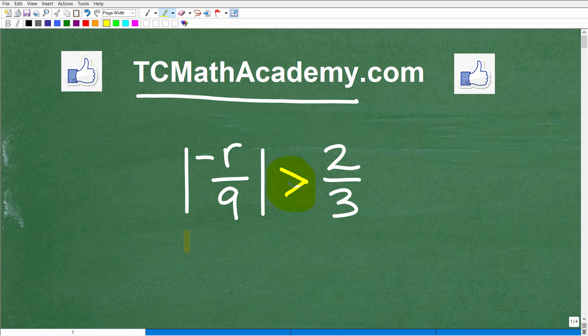This is the problem, and what you really have to pay attention to is this right here. This is an absolute value inequality problem. So if you're taking a course like Algebra 1, this is something you certainly need to know how to solve. It's not that complicated, but it definitely can confuse a lot of students.